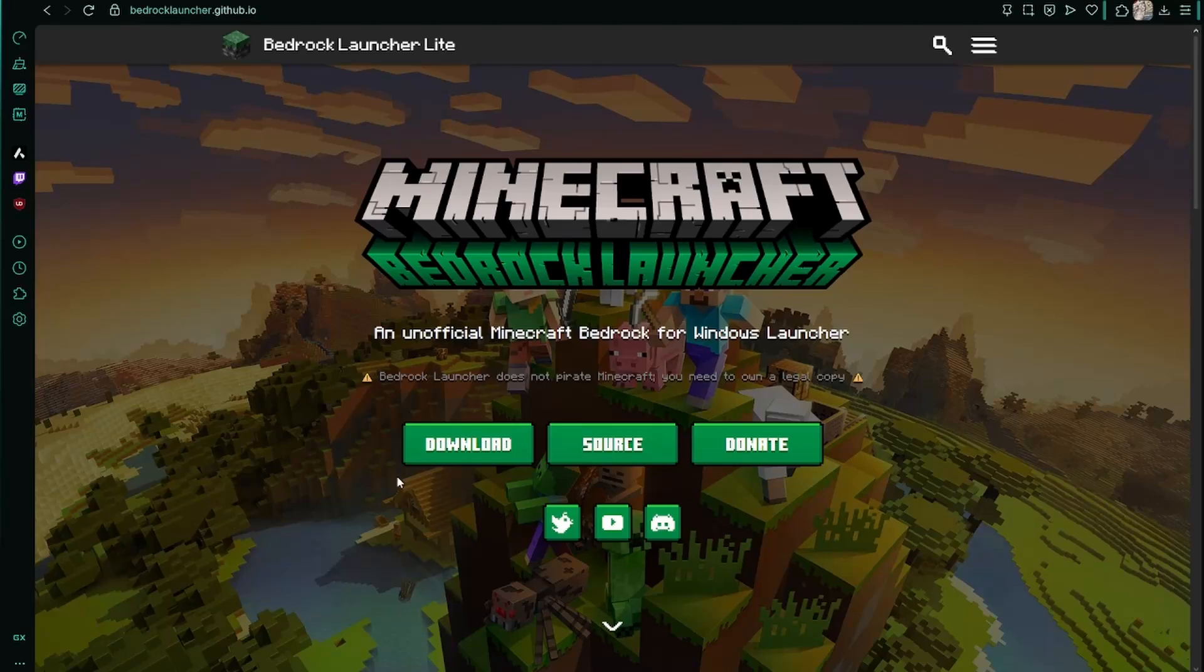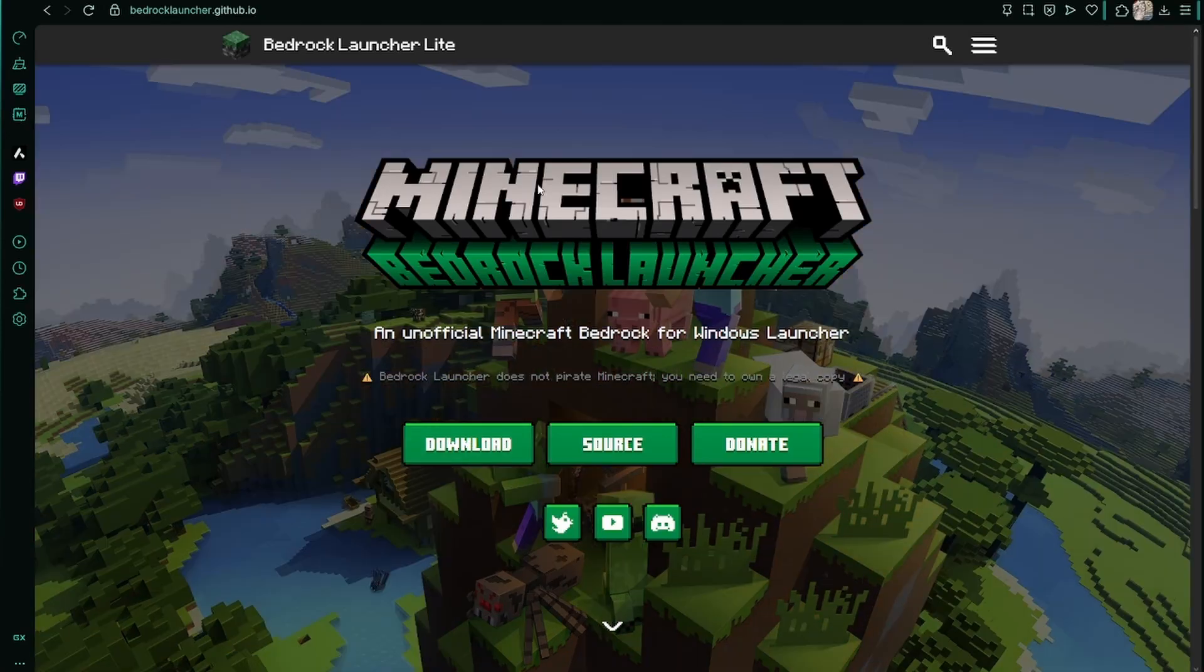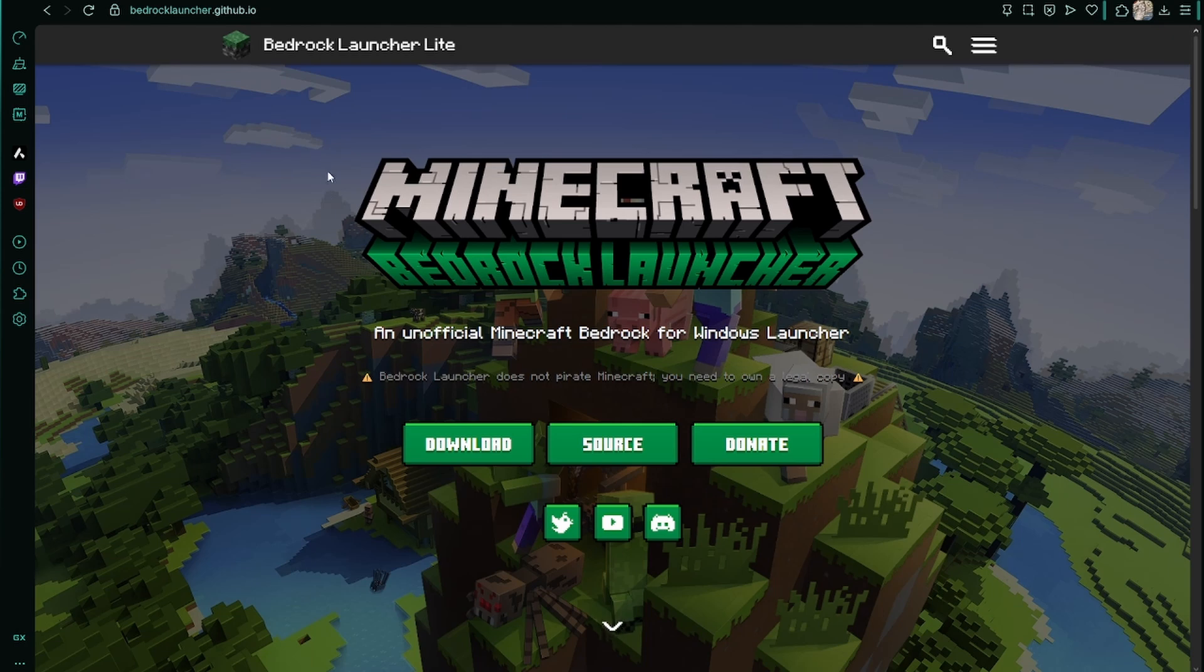Hello, today I'm going to show you guys how to download Minecraft Bedrock Launcher. First, this is the Bedrock Launcher's GitHub homepage.